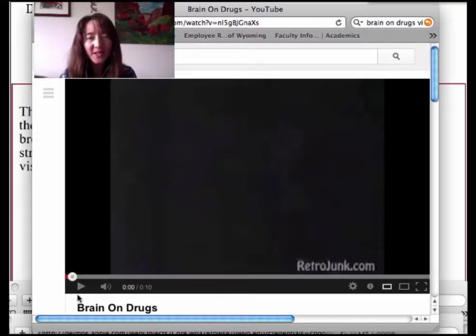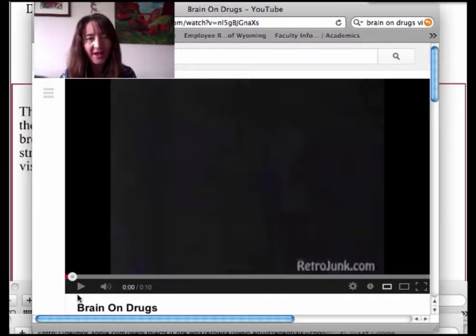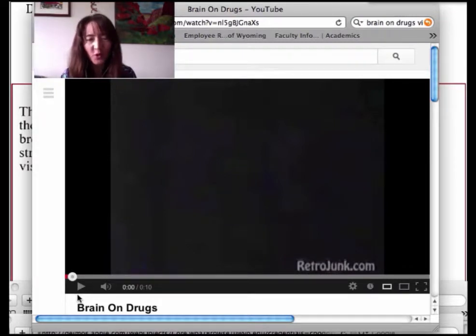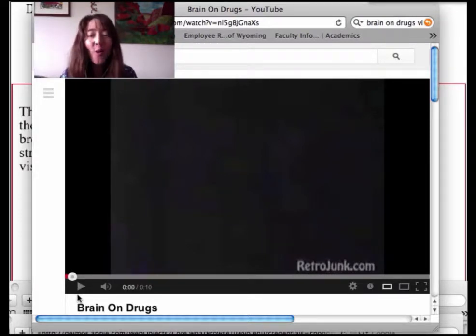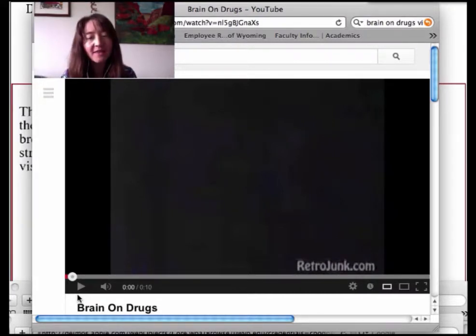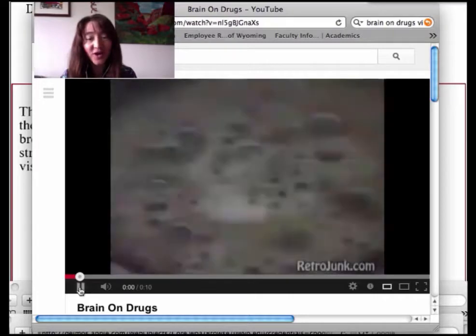I want you to watch as the egg gets fried in this video and to recognize that this is like the penultimate example of protein denaturation. What I want you to look for are the qualities in the egg that change as the brain is fried.